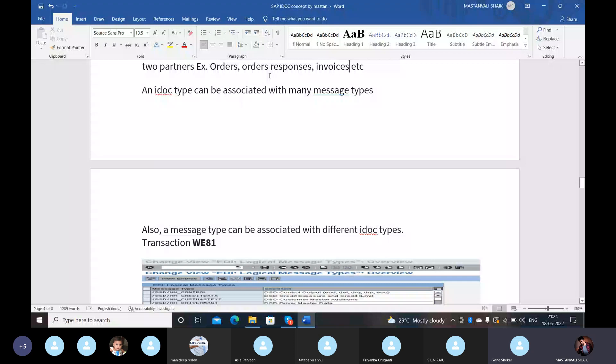Partner profiles. A partner is defined as a business partner with whom you conduct business and exchange documents. In the partner profile of a partner that we exchange IDOCs with, we maintain the parameters that are necessary for exchanging the data. The transaction code is WE20. By using WE20, we can create a partner profile.